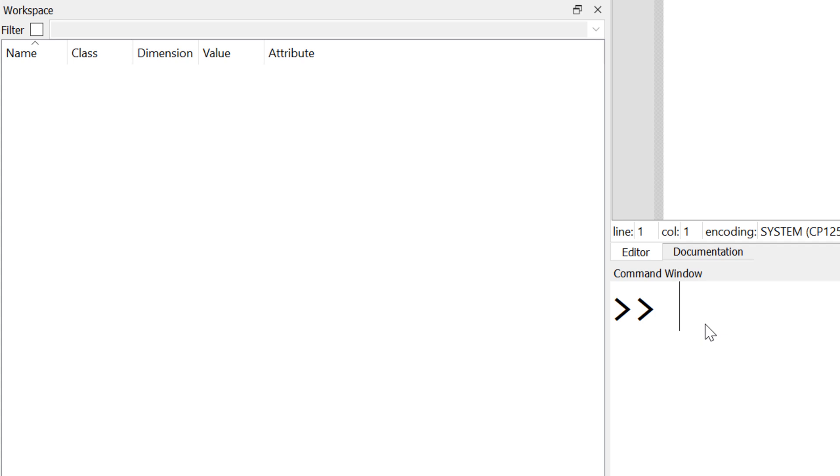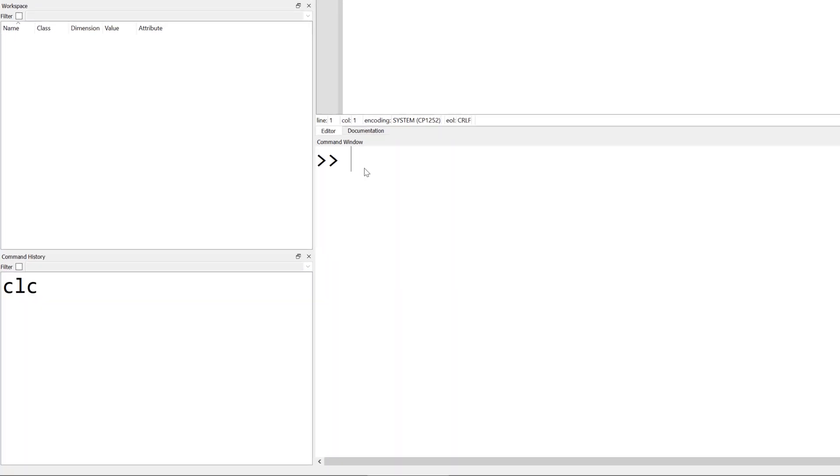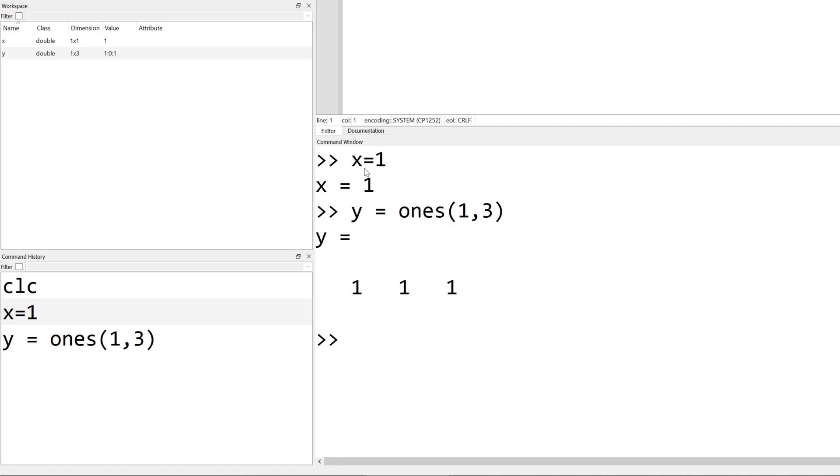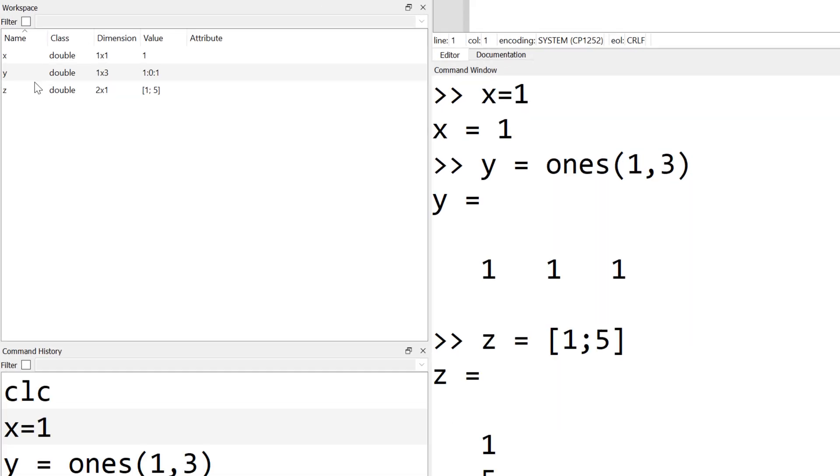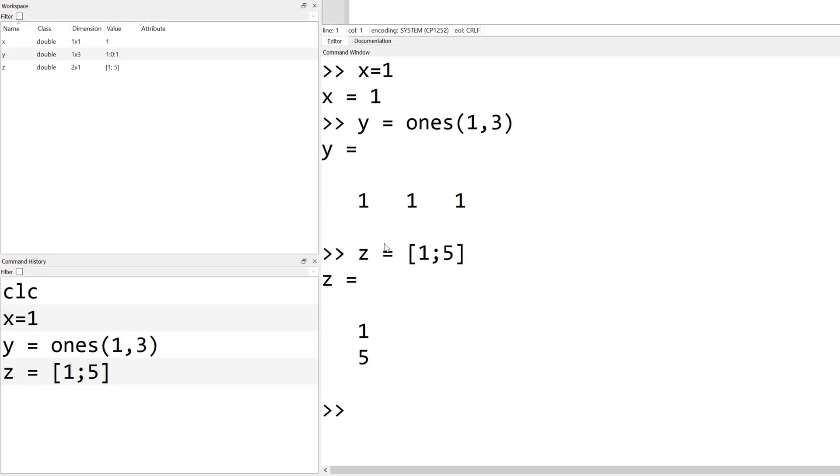For demonstration purposes, I'm going to create three variables. The first variable will be x equal to 1. The second variable will be a row vector. And then my last one will be a column vector. So as you can see, you have three variables, x, y, and z, under a workspace.